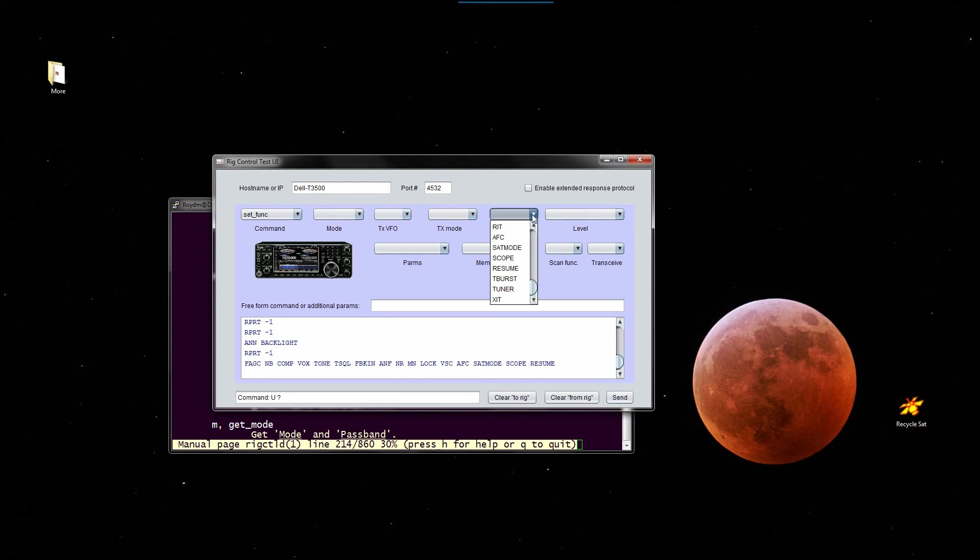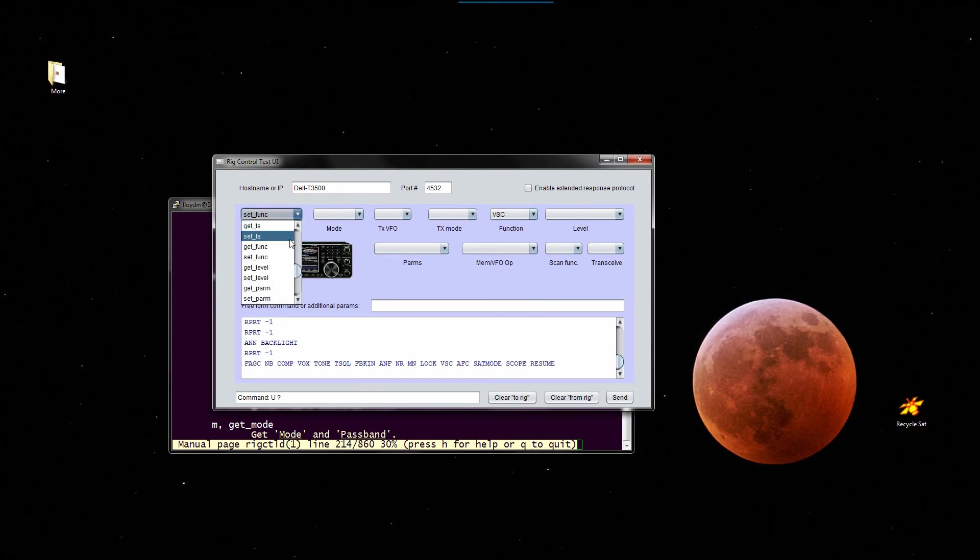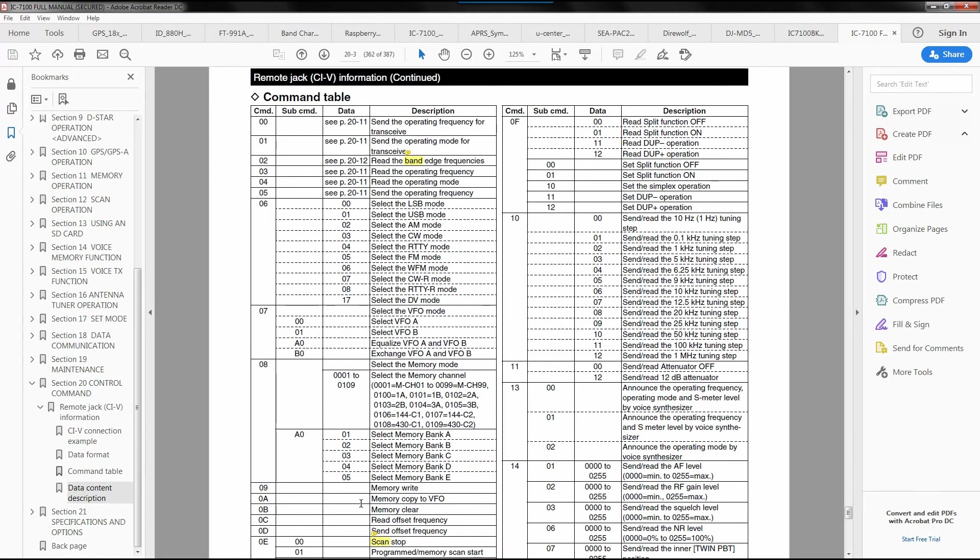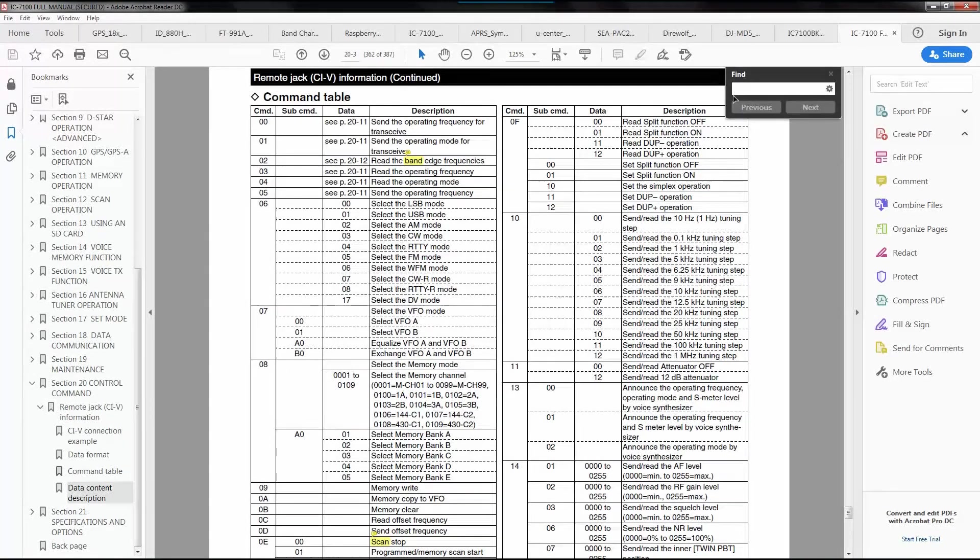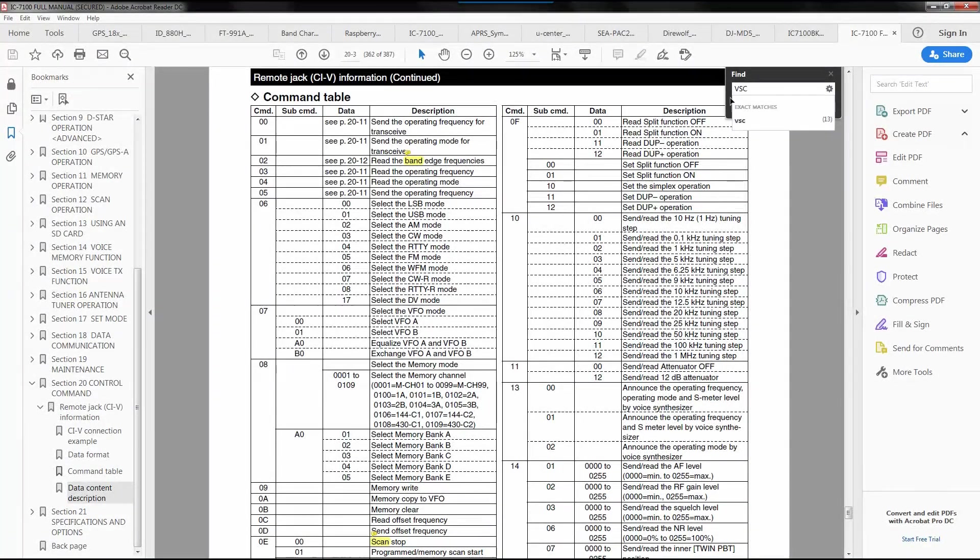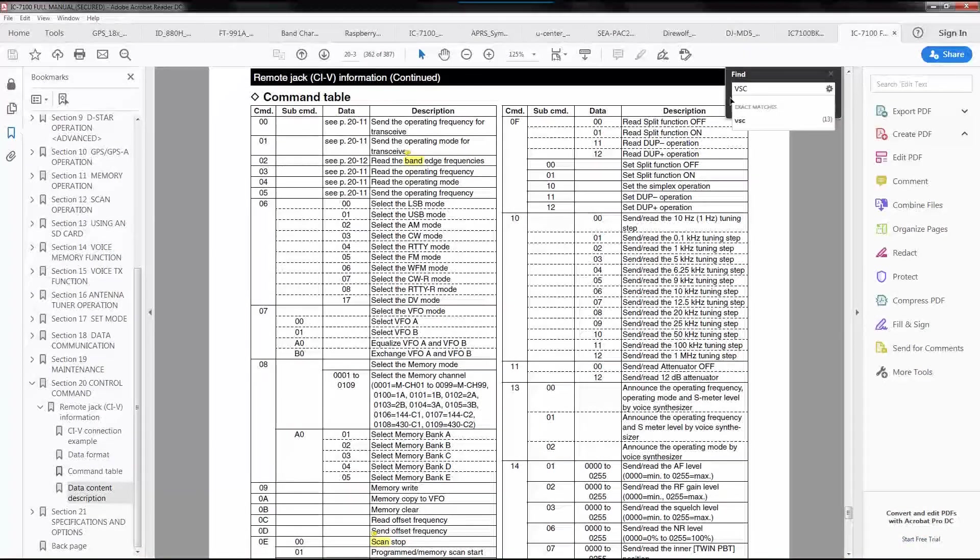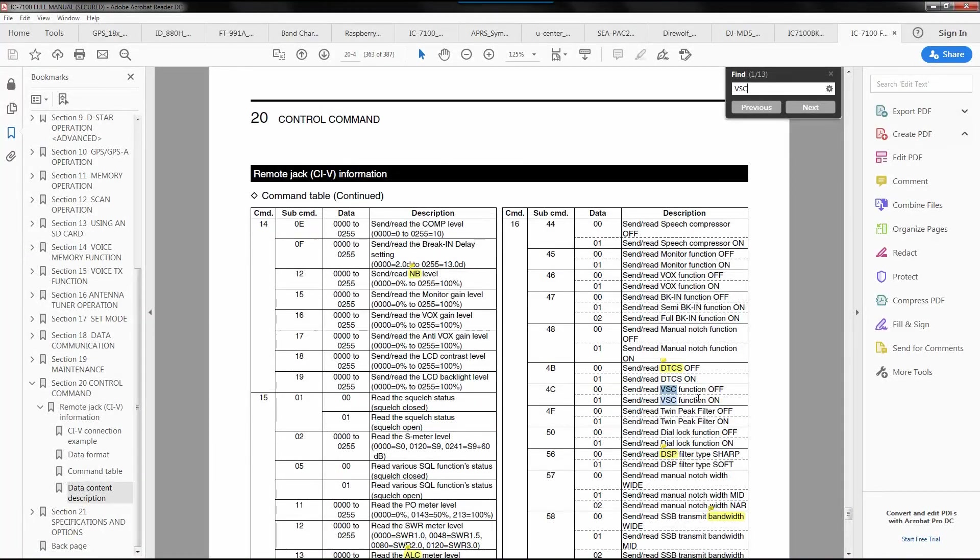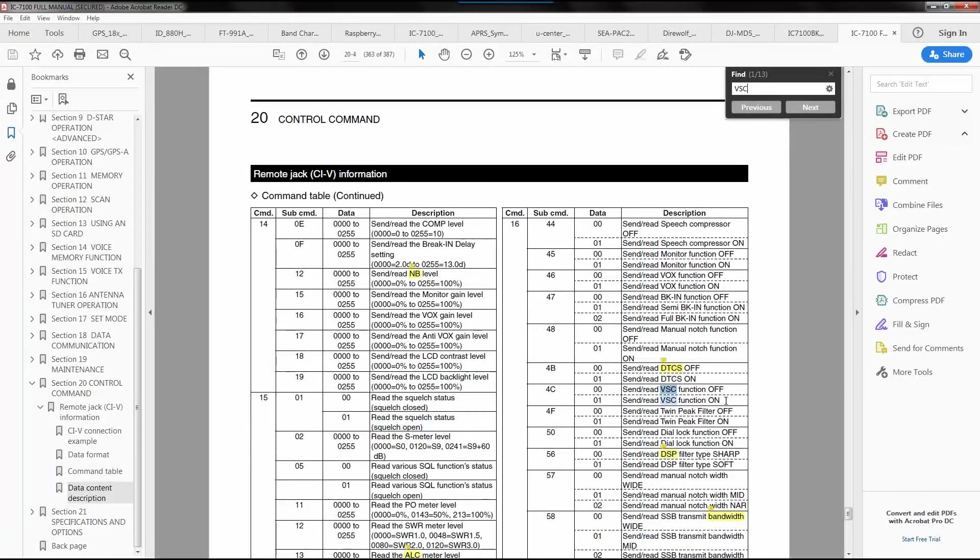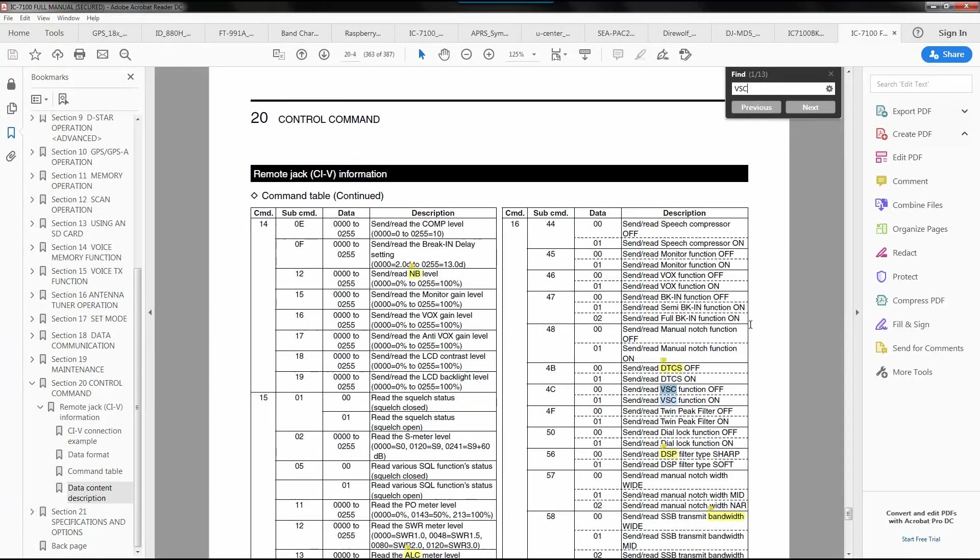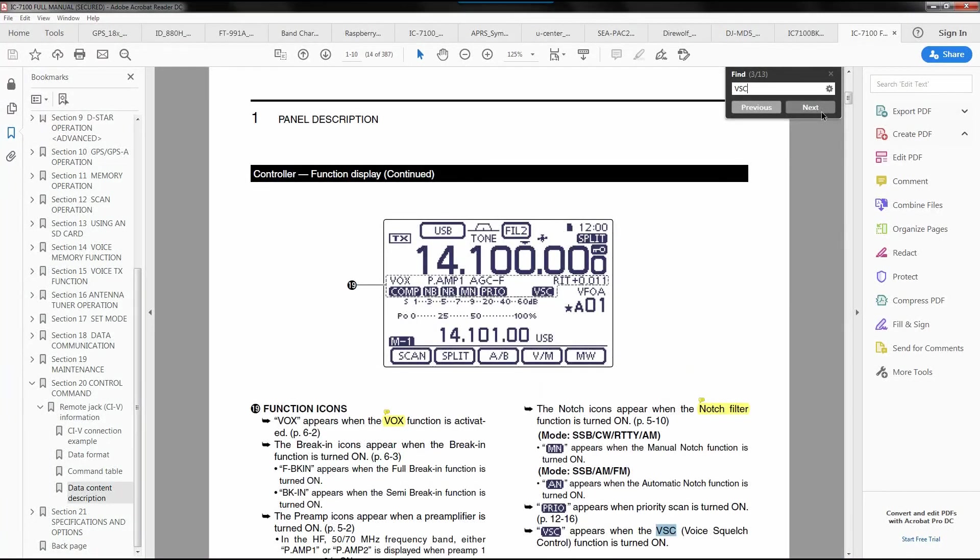One that I've looked at before is this one, VSC. Well, it just says zero, and I don't know what VSC is either. So what we would do there is go to the IC-7100 and look for VSC. There's 13 references. Send read VSC function off. Send read VSC function on. Okay, so it's an on/off thing, whatever it is. And zero stands for off and one stands for on. But at least none the wiser. We don't know if you go to the next, you might see it. I'm just curious now. Yeah, I haven't seen it. Oh, voice squelch control. Oh, okay, that's what it is. Voice squelch control. That works. All right, so we know we've been educated now, so what VSC is.